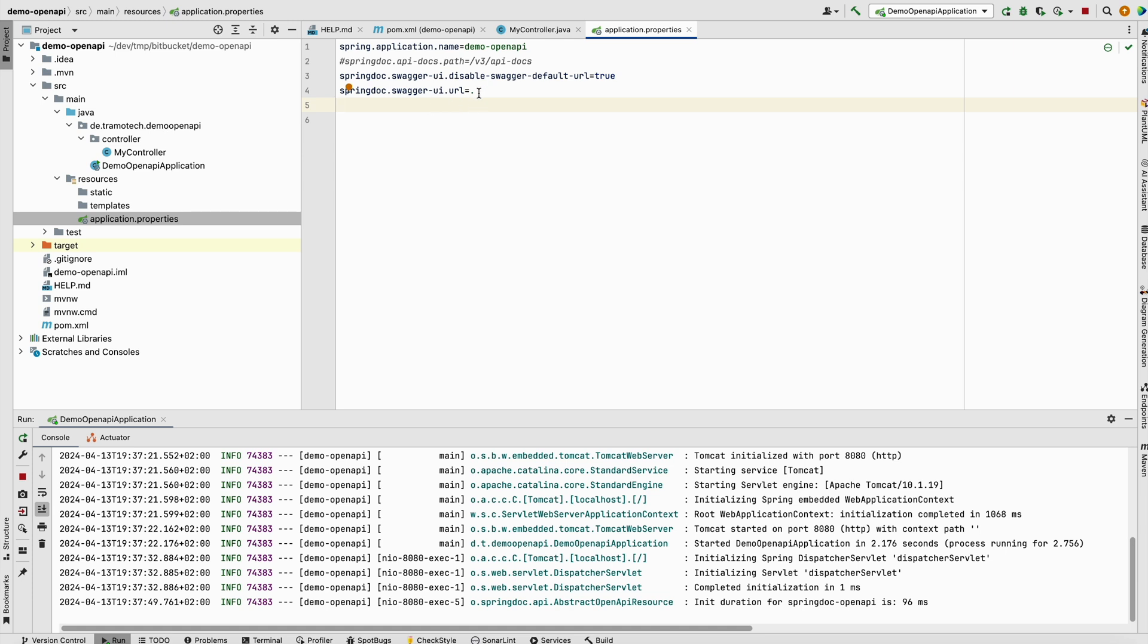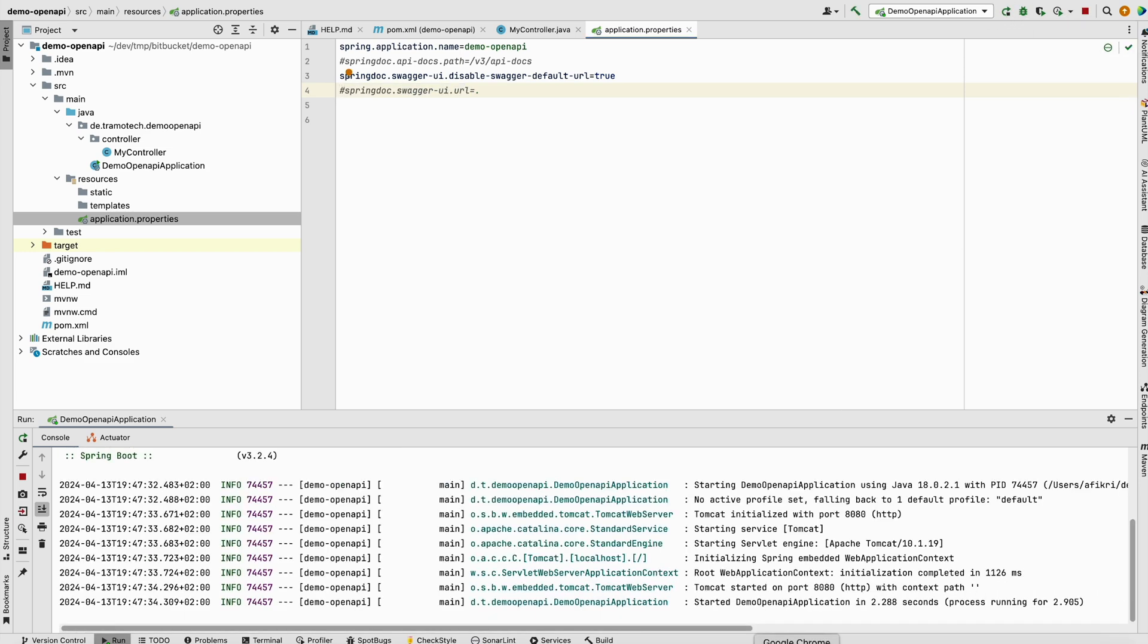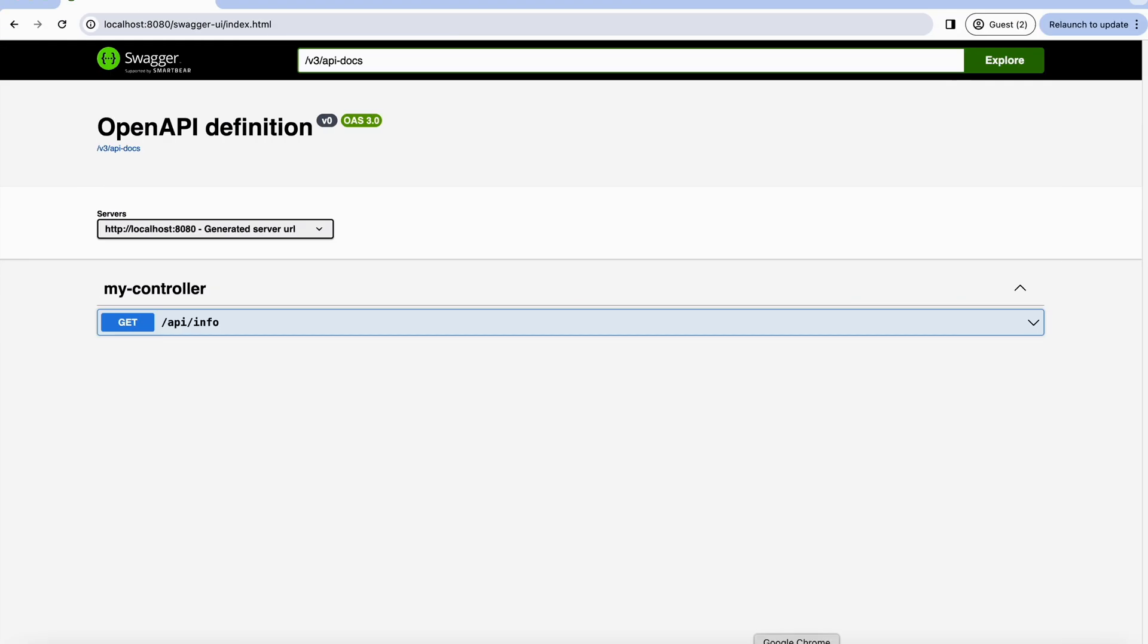So what you can do, either you put this URL here or you can remove this one. So let's try removing this one and restart the server. After doing that, let's check again.